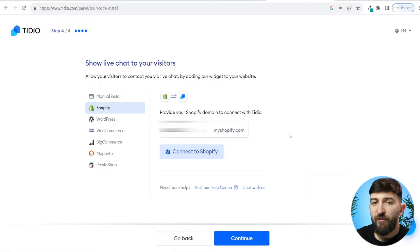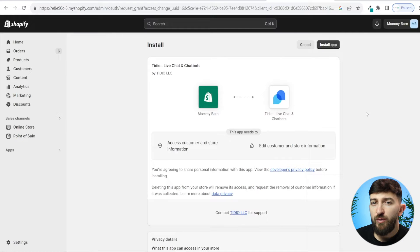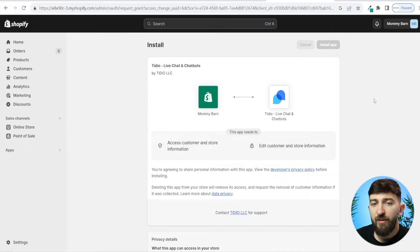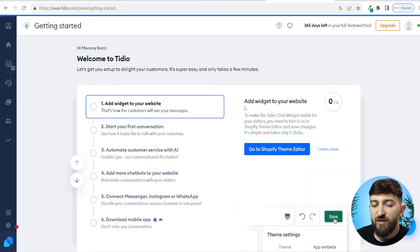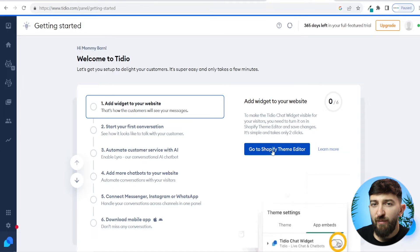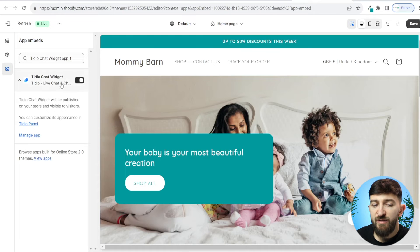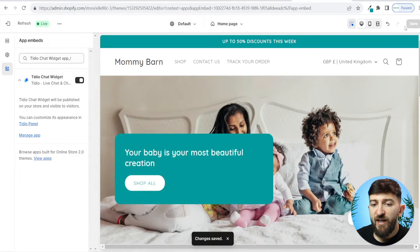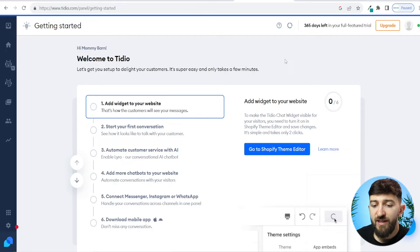You can then enter in your Shopify store's domain and click on connect to Shopify. You will then be brought over to Shopify and we are going to click on install app. Once the Shopify app has finished installing, the first step is to add the Tidio widget to your website. So we're going to click on go to Shopify theme editor. Just make sure that the Tidio chat widget is toggled on and then click on save. Once you have saved that, we can head back to Tidio and go to step two.